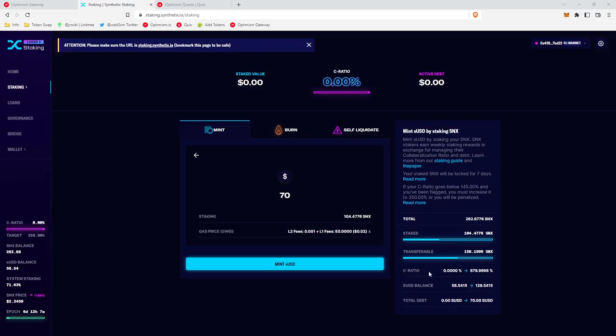This is a collateralization ratio, and you want this to be above 350% at all times. Up here, they outline that if your C ratio goes below 145%, you'll be flagged and you'll have to increase it to 350%. Basically, the lower the collateralization ratio, the more likely you are to get liquidated, and so you want to avoid that. In order to avoid that, I like to keep it above 350% all the time.